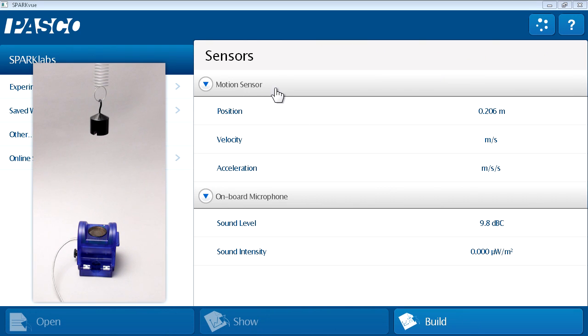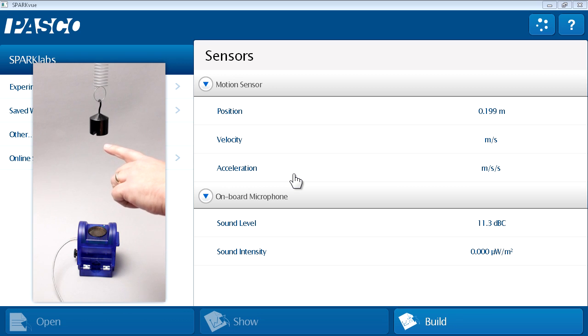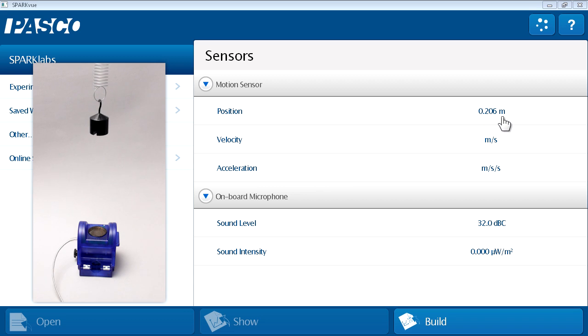I've connected a motion sensor to my interface. The motion sensor reports position, velocity, and acceleration of objects in front of it. In this case, above the motion sensor, I have a mass suspended on a spring. The mass is currently stationary, and the motion sensor reports that it's 0.206 meters away. In this investigation, I'd like to look at the motion of the mass as it oscillates back and forth on the spring above the motion sensor.